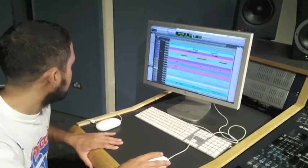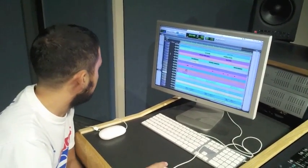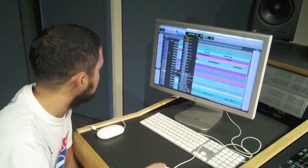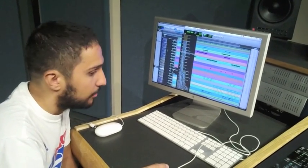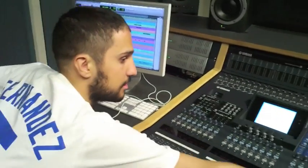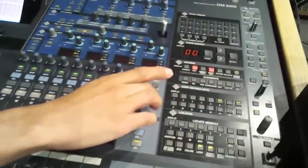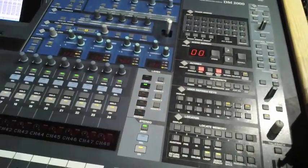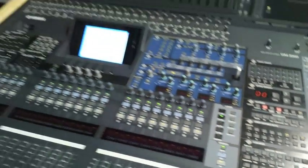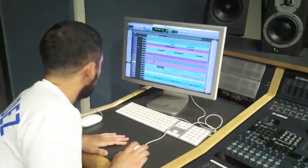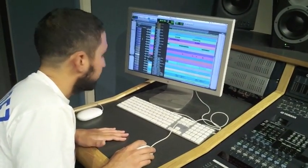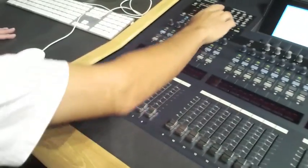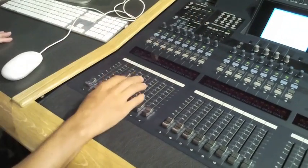So basically we're going to start by sending our output to really any of the outputs on the console on 25 through 48. So right now we have everything going out A3 and 4 which corresponds to 3 and 4 on here. Make sure we're on fader mode.